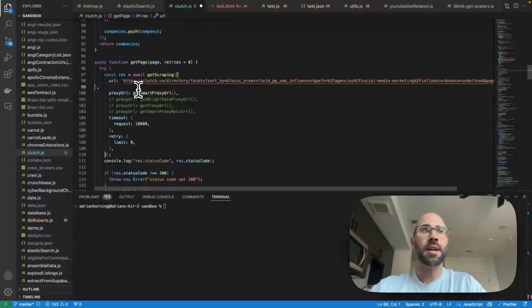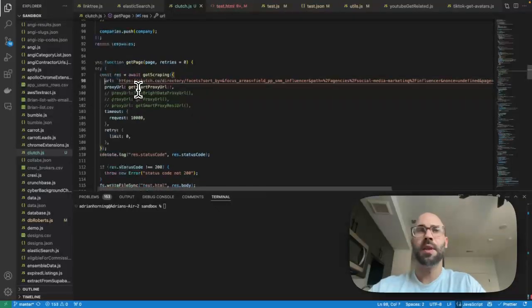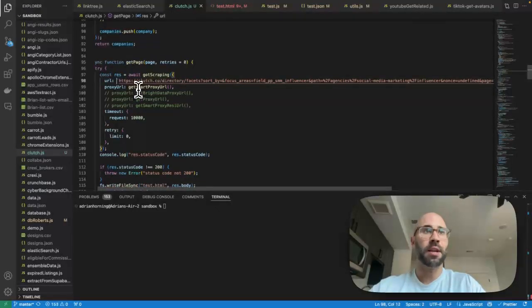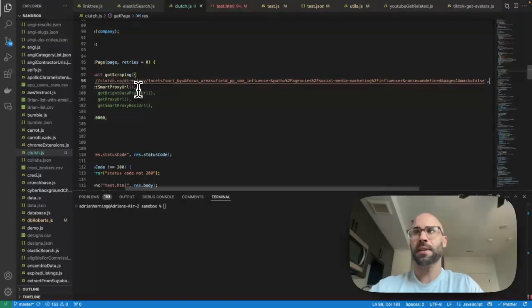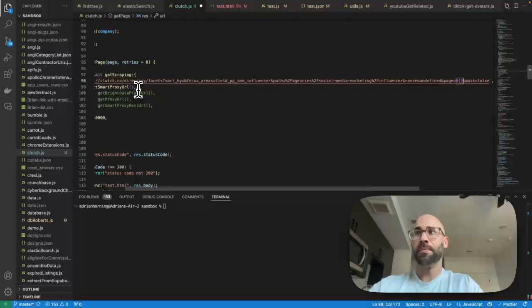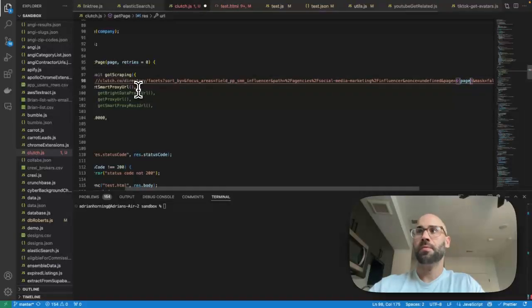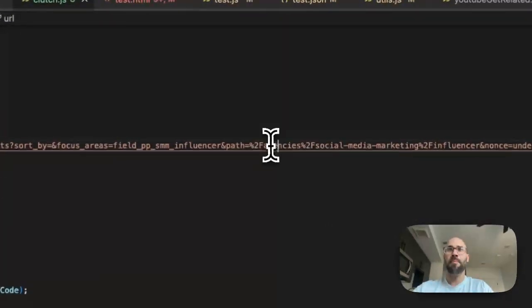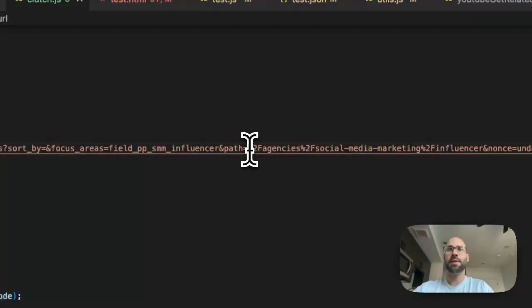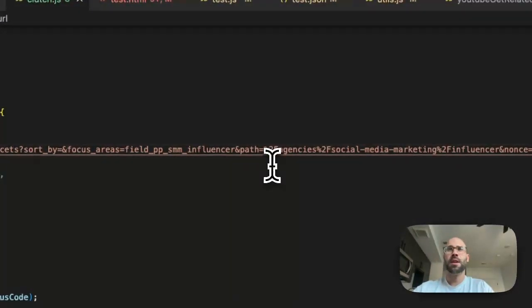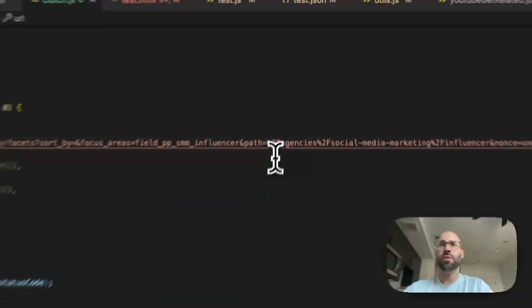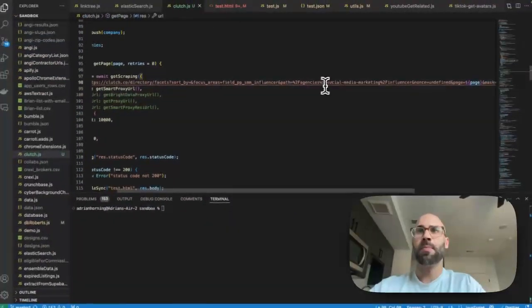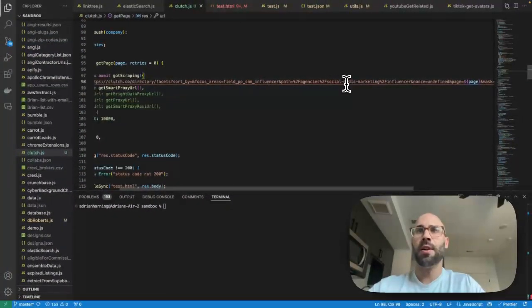Then you paste in that URL and then we're going to interpolate with these backticks for the page number.